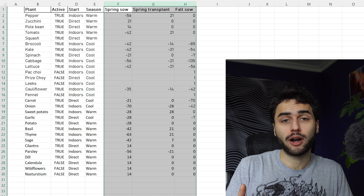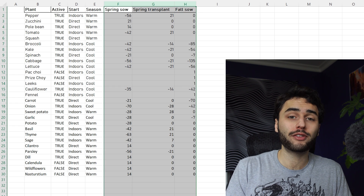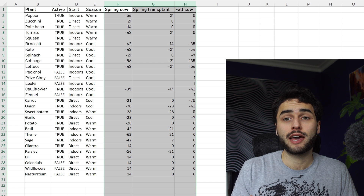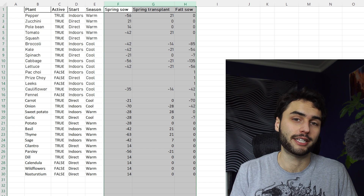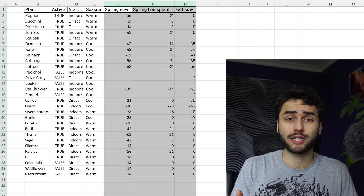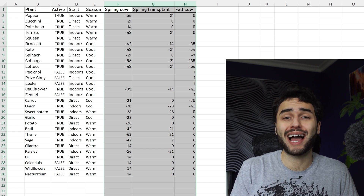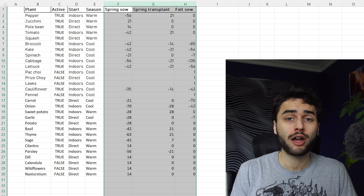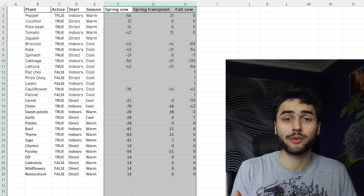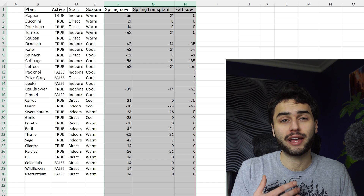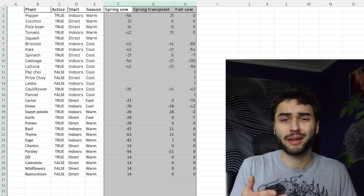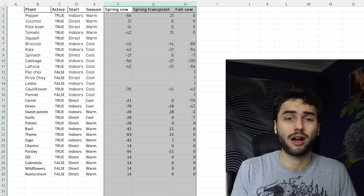These next three columns store the amount of days relative to the first and last frost dates that we want to plant each plant. The frost dates are the first and last days in the year where it gets cold enough to have frost. In Zone 9, where I am, the frost dates are around mid-April and late-October.